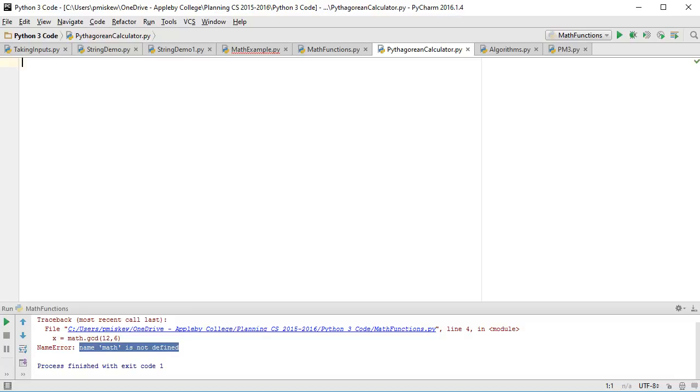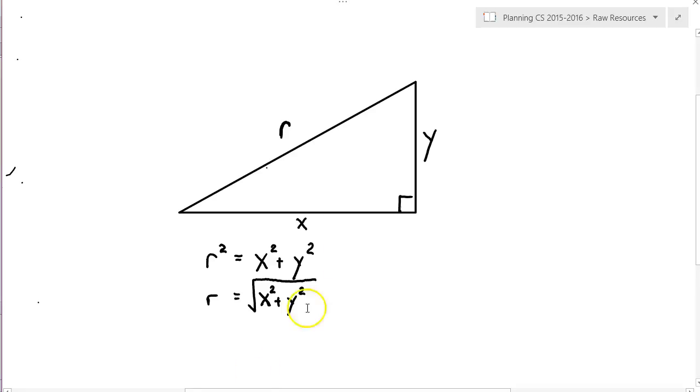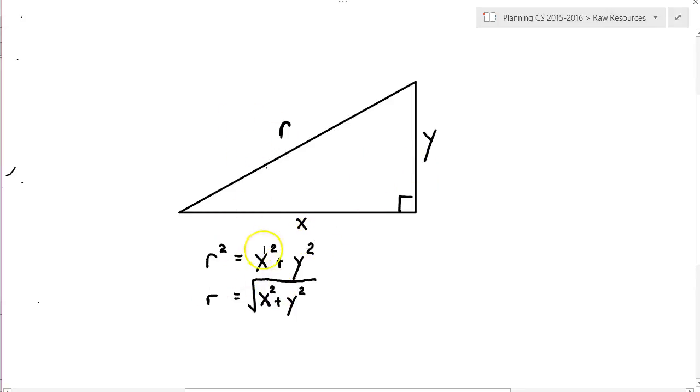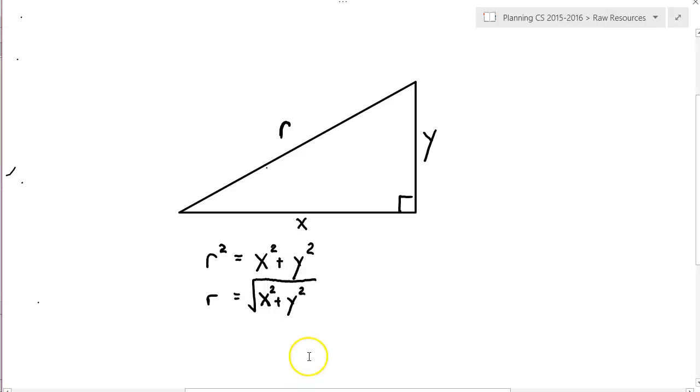And what we're going to do is write a program that is a Pythagorean calculator. Now, it's going to be a pretty simple one. We know the Pythagoras theorem - a lot of people know it - a squared plus b squared equals c squared. But I've set it up as r squared equals x squared plus y squared. And so r is the square root of x squared plus y squared.